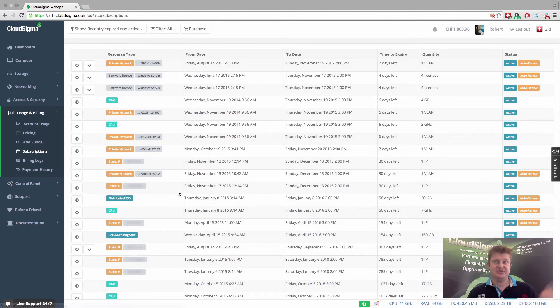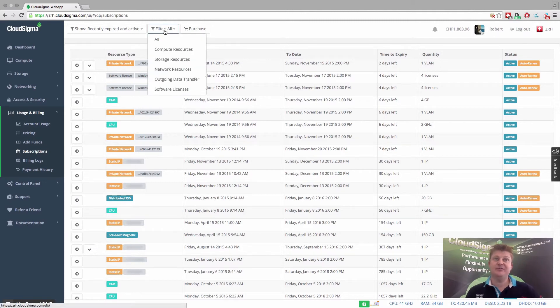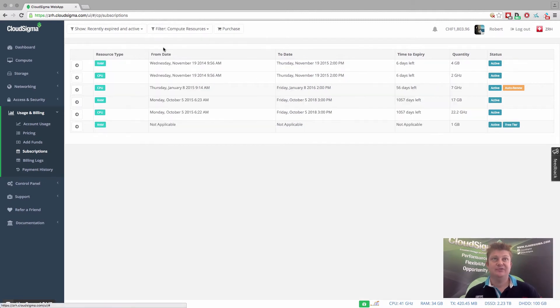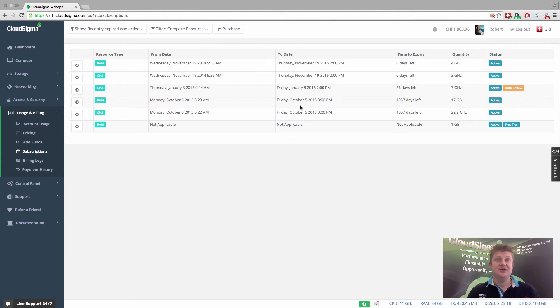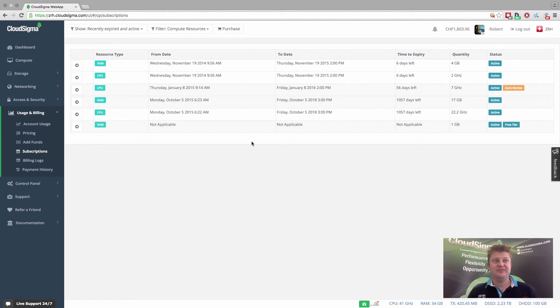And you can see here, these are the actual subscriptions. It's got a whole history, but I can obviously go in and filter that for compute resources that I might be having at the time. And you can have them set to auto renew or not as the case may be. So again, you can really define that.